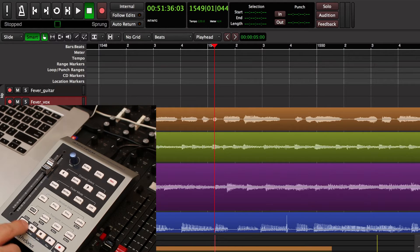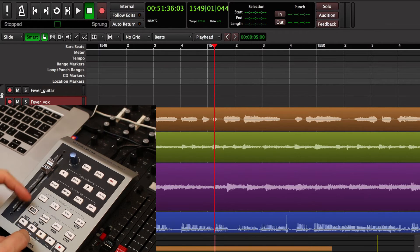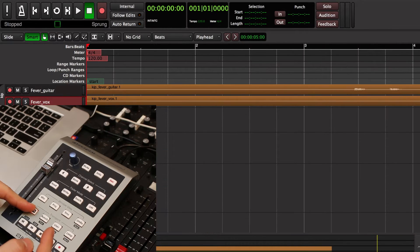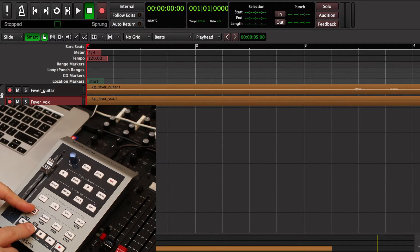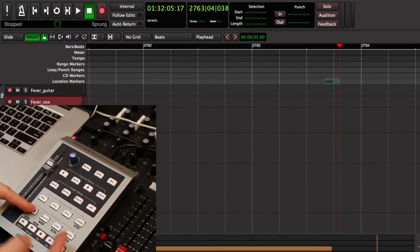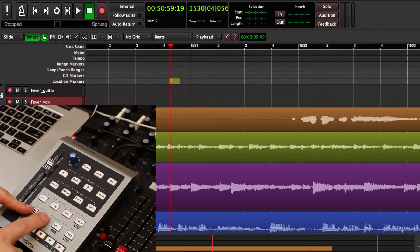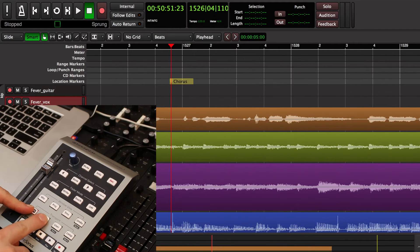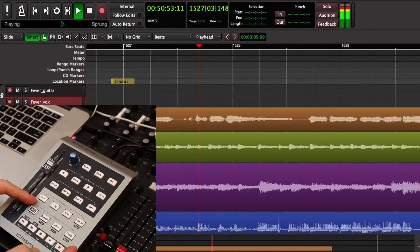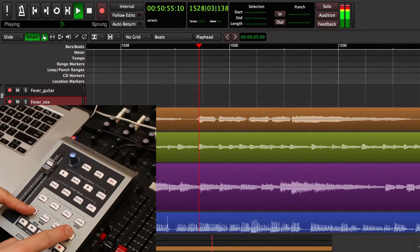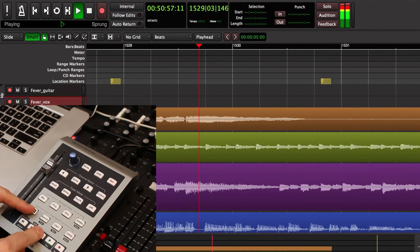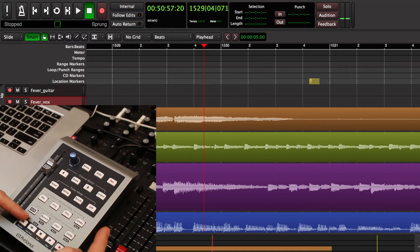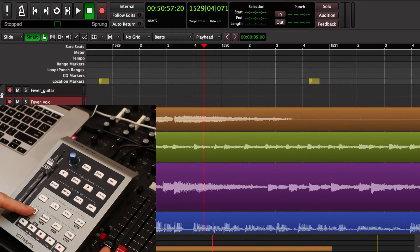We've got several controls in the transport that respond to the shift key. If I hold shift and press rewind, it jumps me to the start of the session. Or I can hold shift and jump to the end of the session. I can hold shift and jump to the previous marker or the next marker. If I'm rolling the transport, I can drop a new marker by holding shift and pressing loop. Now that I've created that marker, if I want to undo that, I can press the undo button or shift and undo will redo that marker.